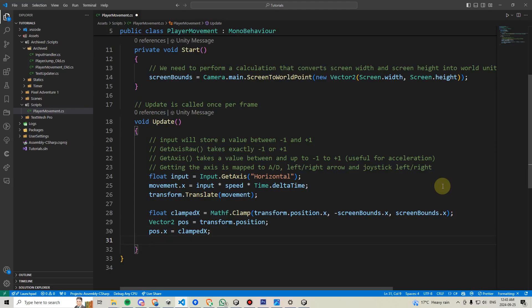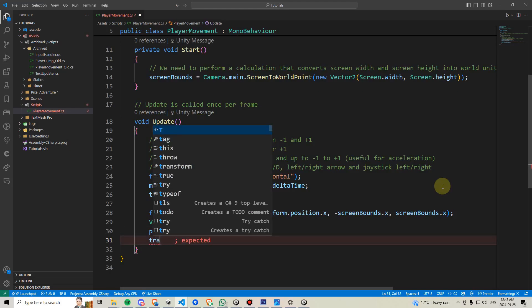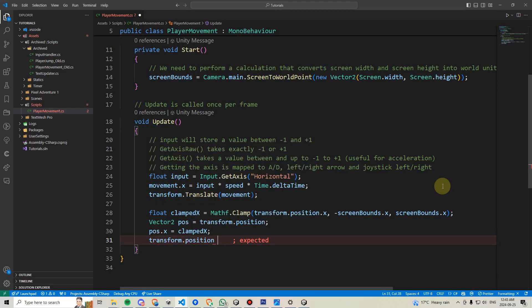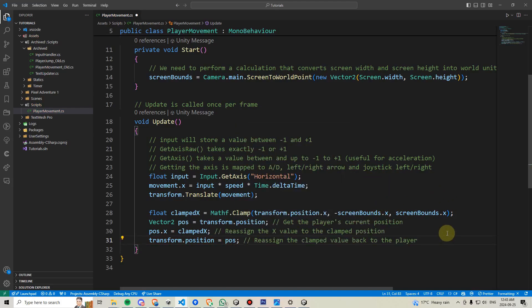Finally, we will reassign this position back to our player. We'll say transform.position equals pos. And I'll just add some helpful comments in here.